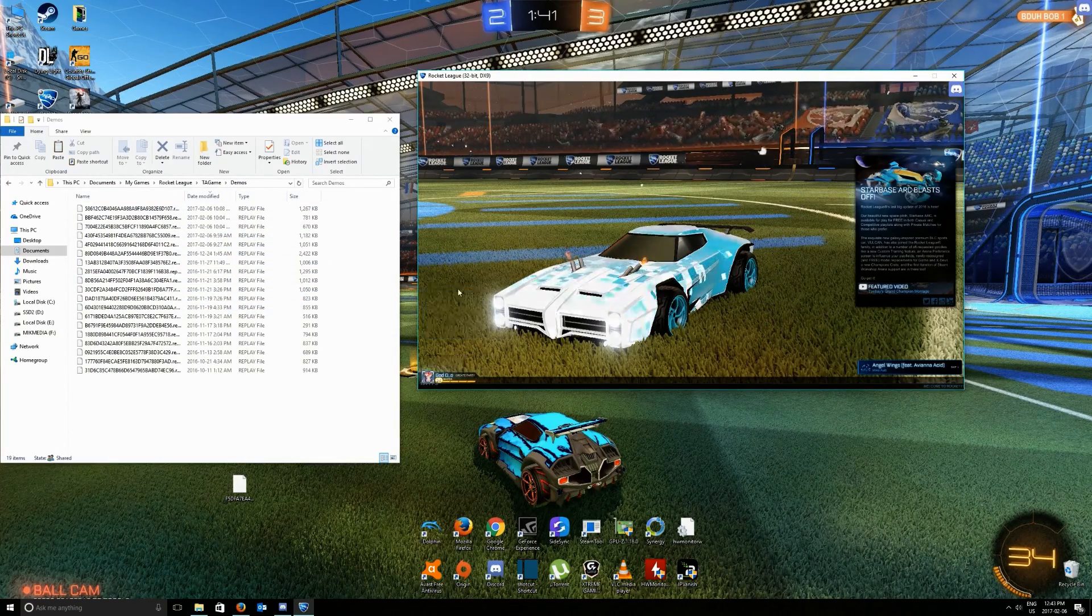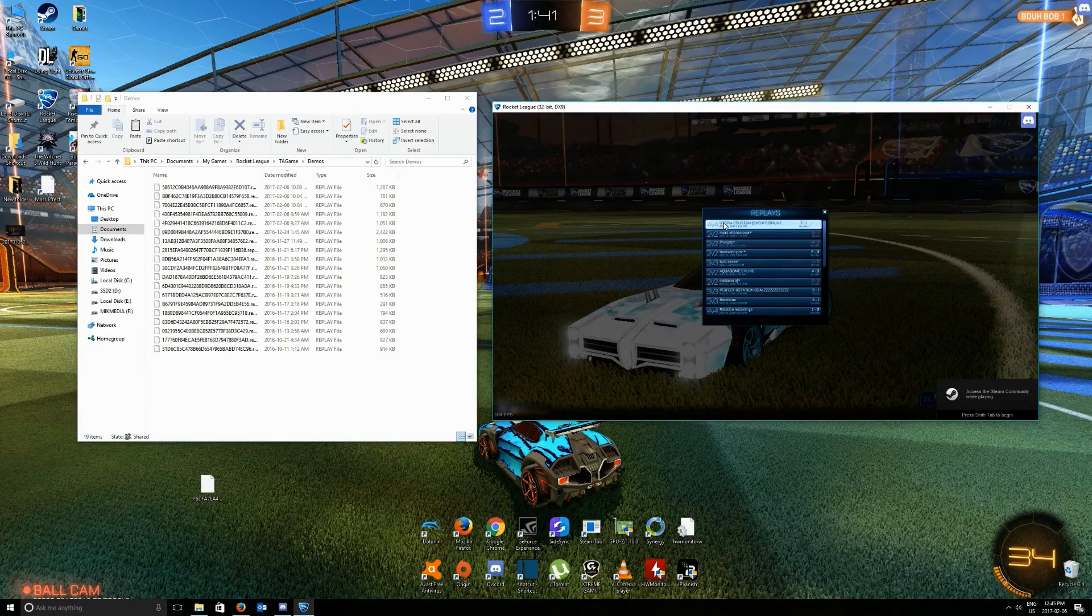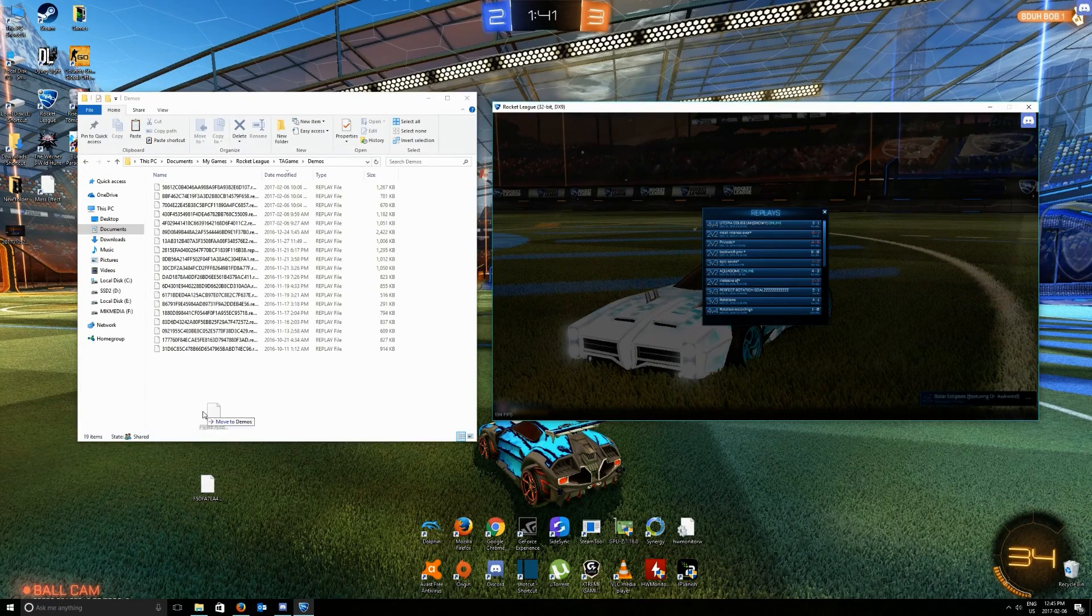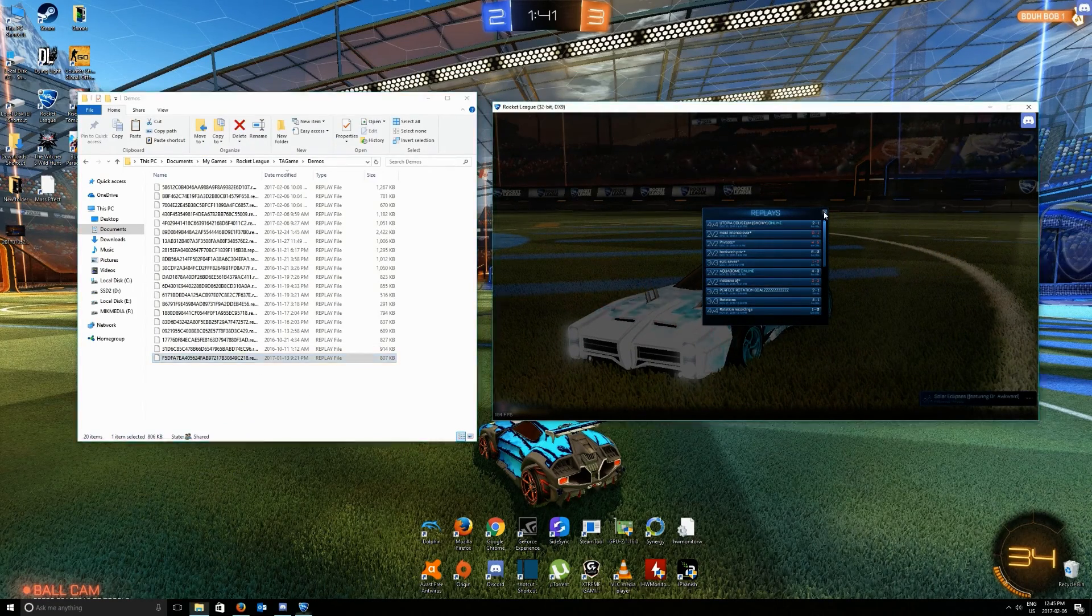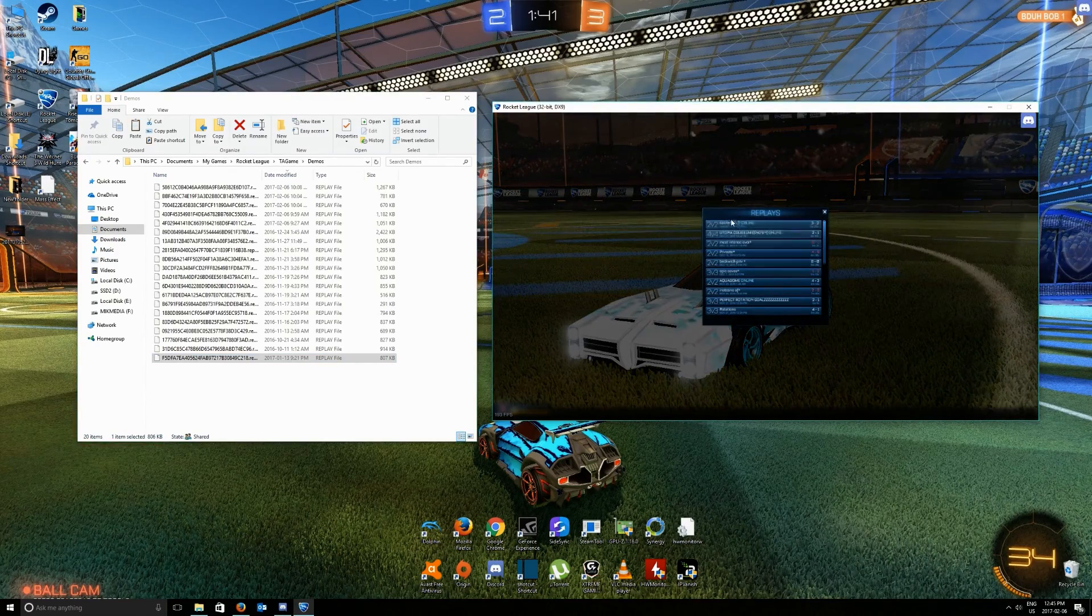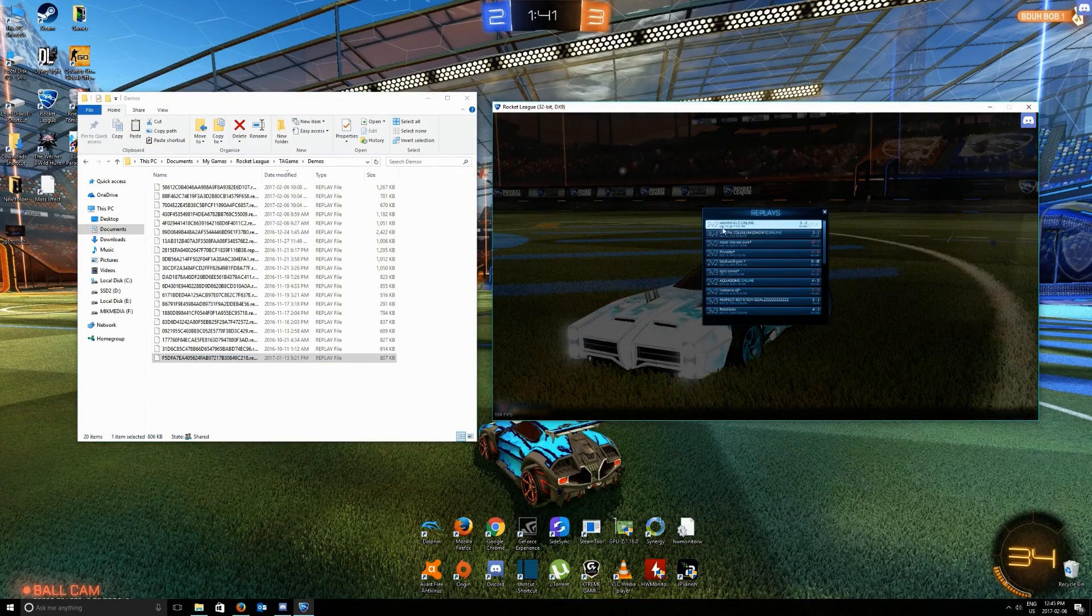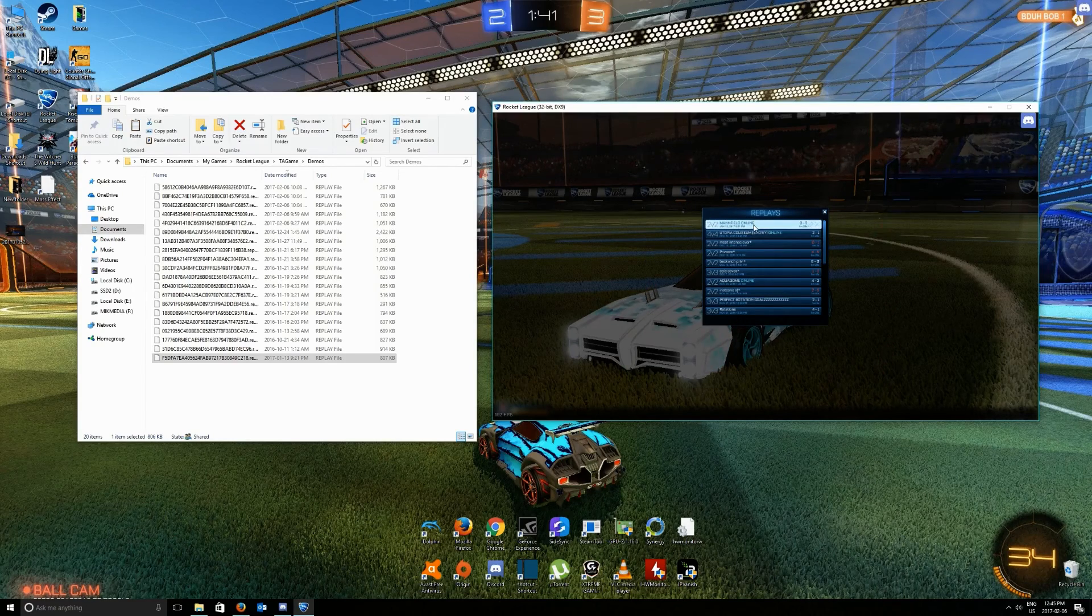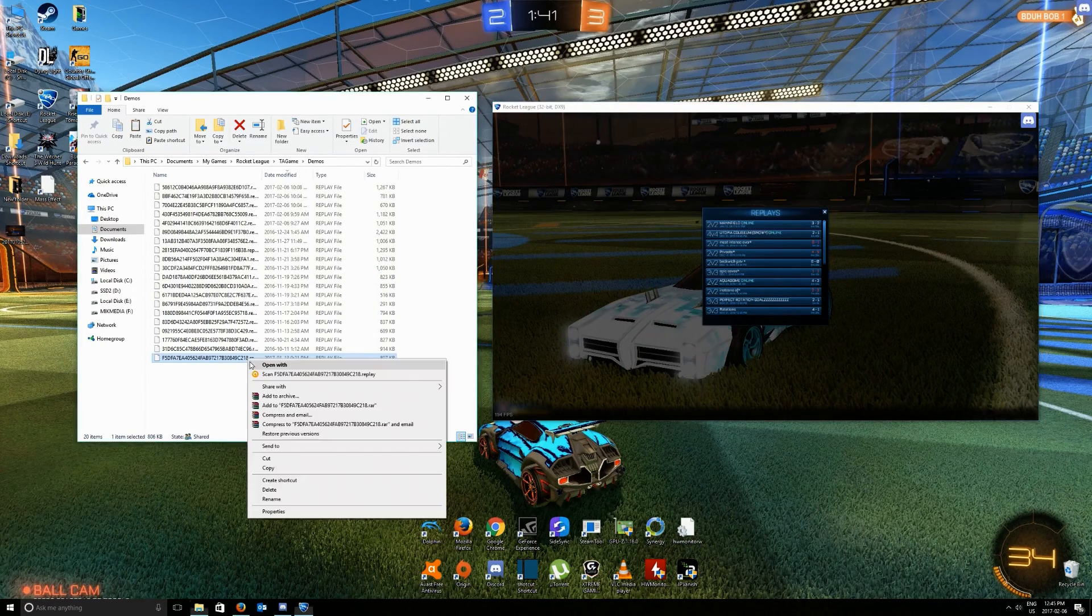And it is no longer here. Alright, so all you got to do is just put the file back. And there you go, Mannfield Online 13th, it's back.